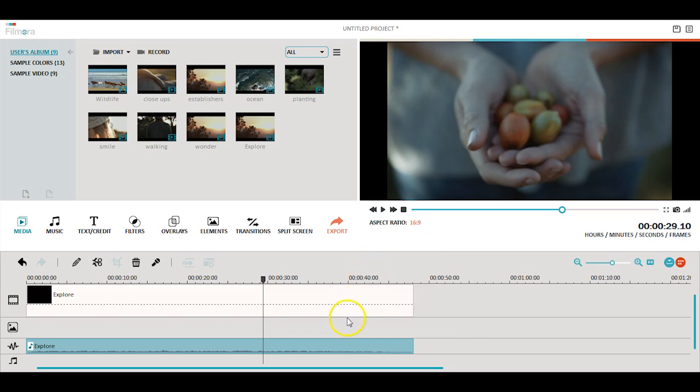Once the audio track is detached, you'll see it in a separate layer below. You can then make the adjustments you need.